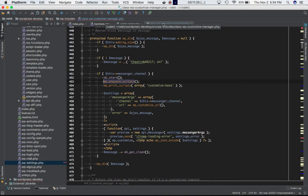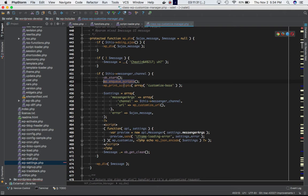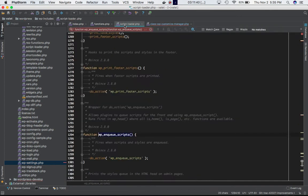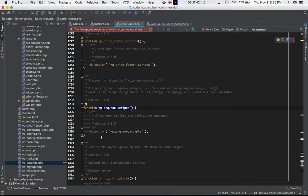Inside wp-includes/class-wp-customize-manager.php, you can see there is a function called wp_enqueue_scripts which is being called over here. If you check, that function is defined in script-loader.php...